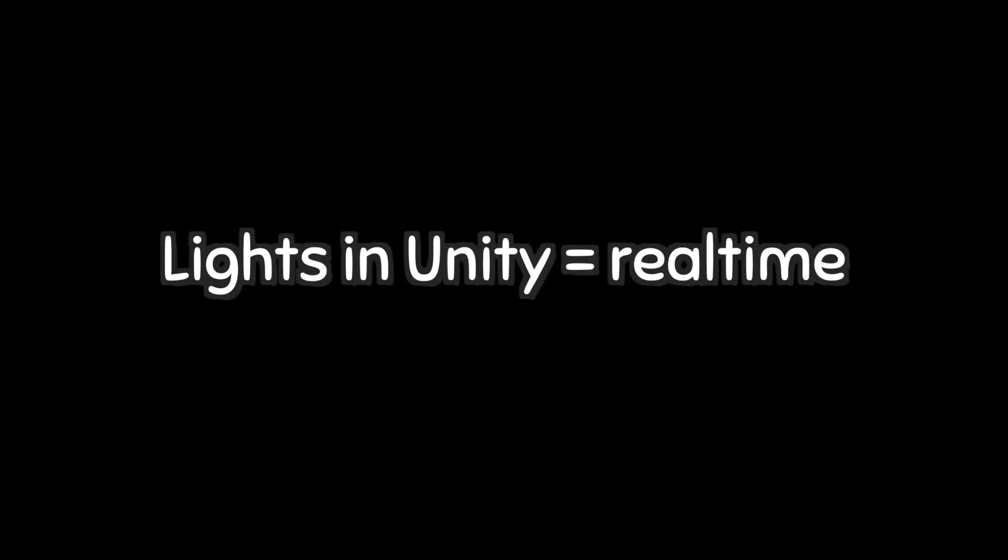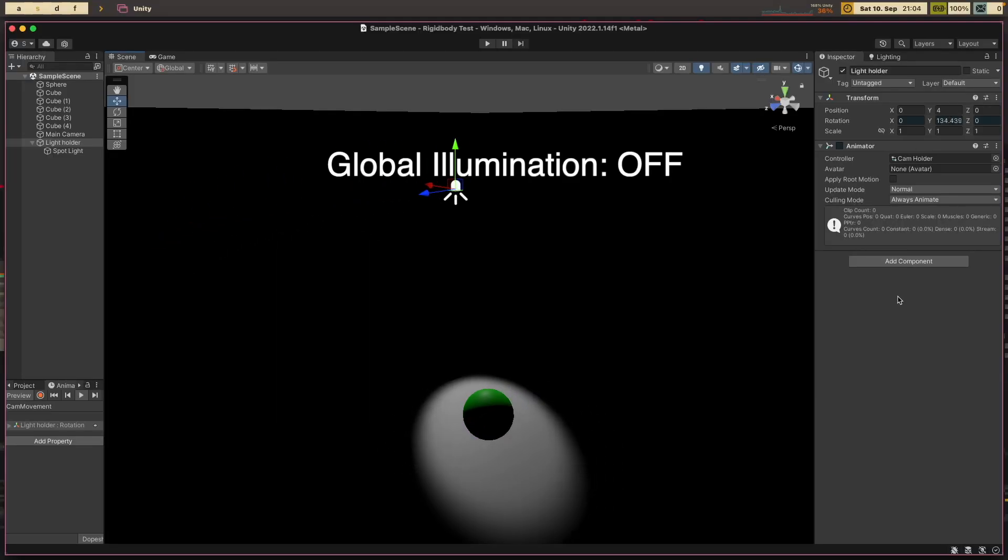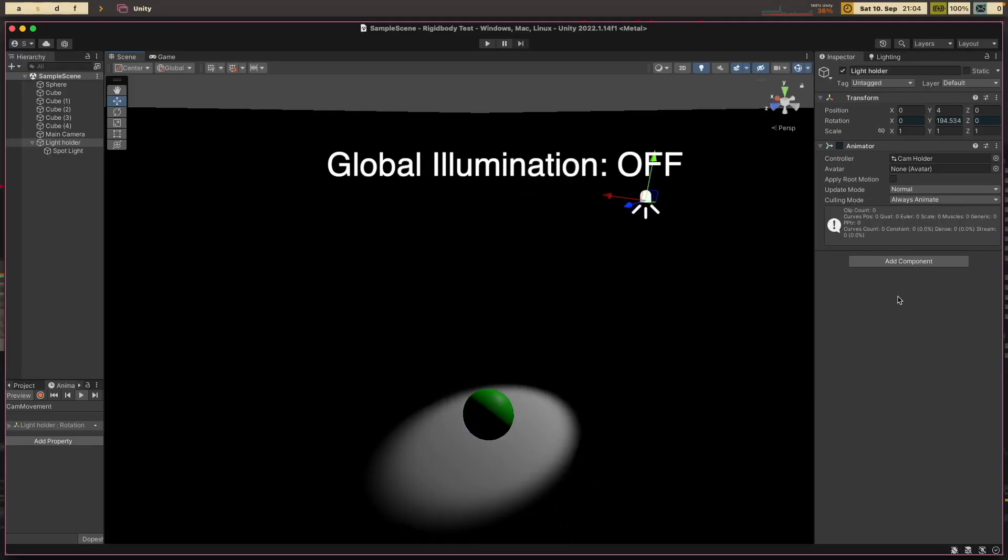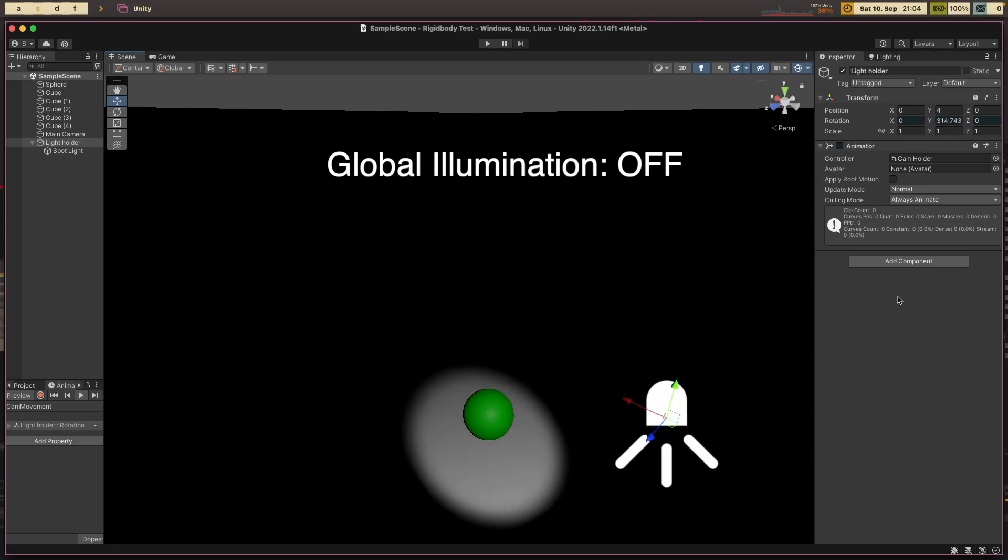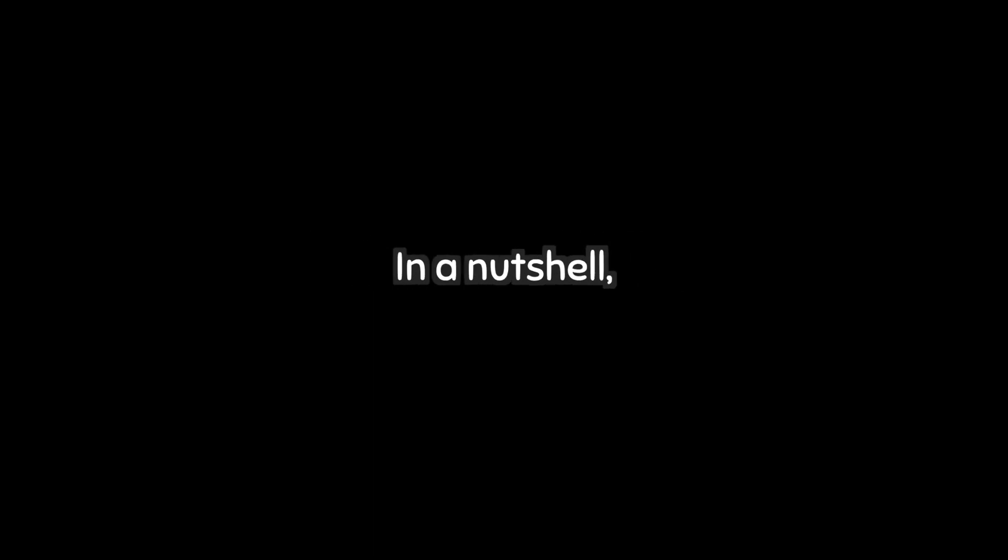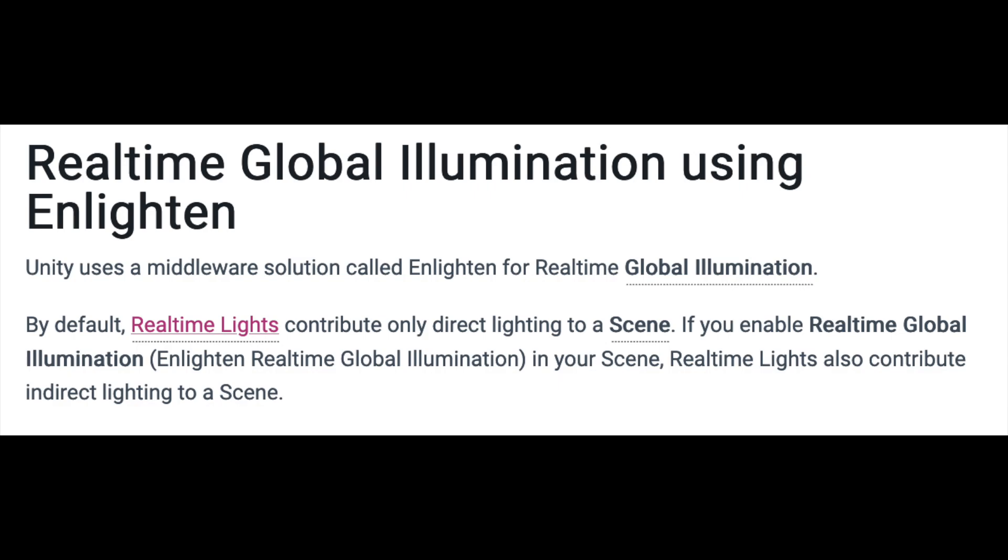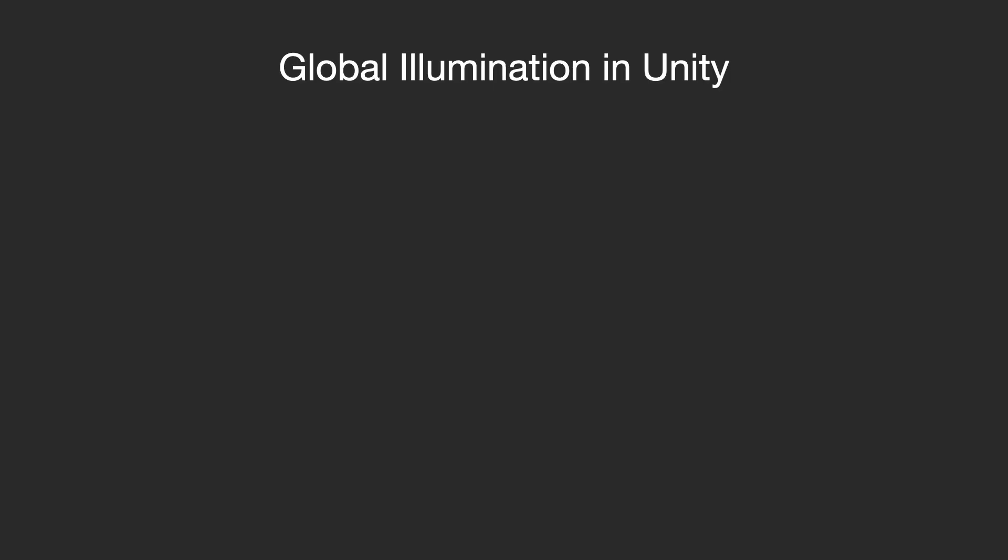Before I go on, I think it's a good time that I address how lighting works in Unity. By default, lights in Unity are real-time. In other words, the lights in the scene will be updated every frame. These lights only contribute direct light. That said, modern game lighting makes extensive use of a lighting technique called global illumination. In a nutshell, global illumination calculates how the light bounces off and interacts with the scene. This will result in a more realistic lighting setup. In Unity, there are mainly two ways to handle global illumination.